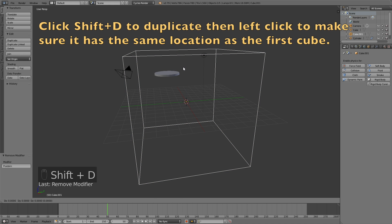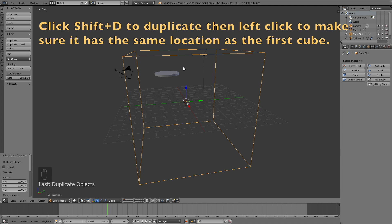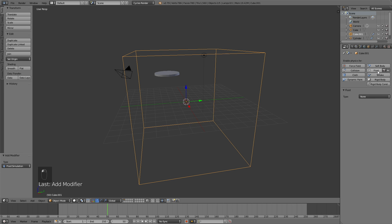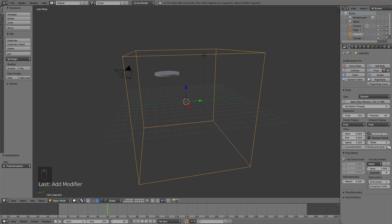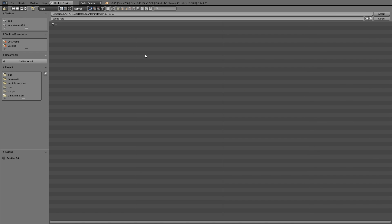Click Shift+D and then left click to duplicate. The new domain is going to have the same location. Then add the fluid simulation to the second domain and make it a domain. Increase the resolution to 150 or whatever value you want. I'm also going to change the viewport display mode to Final so you can see what it looks like from the beginning. Then find the old folder and select the orange subfolder.